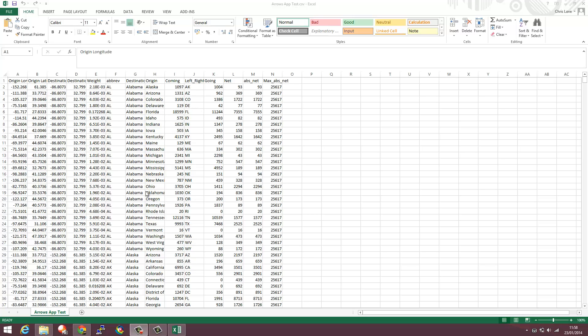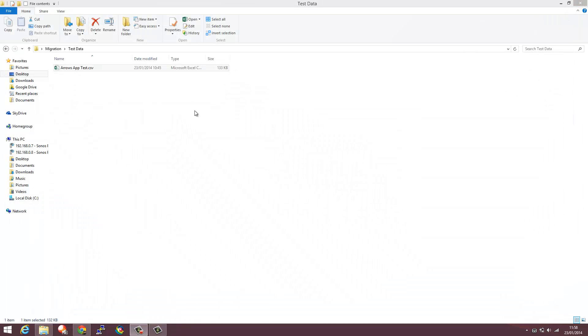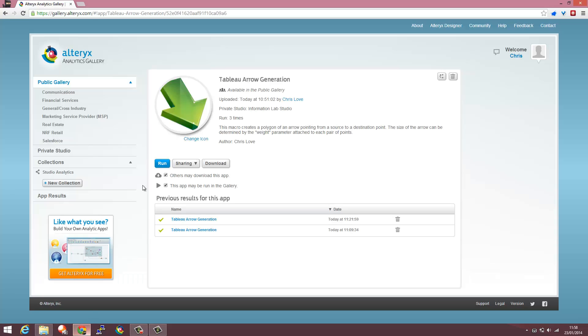I'm going to use this data within the Alteryx Gallery app to generate myself a TDE.